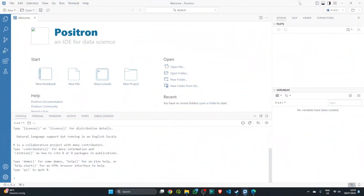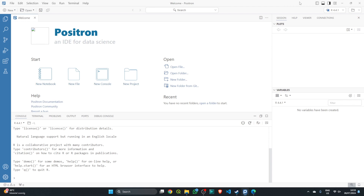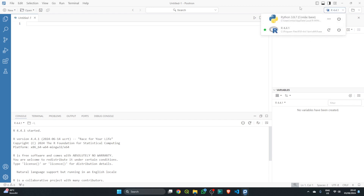Now that we've installed everything and launched Positron, let's highlight some of its features. VS Code users will notice a familiar layout with the main menu and sidebar. In the lower left corner you'll find the console, together with the terminal and debugging console. Unlike VS Code where you had to manually start an R terminal, with Positron the console opens automatically — this is the Arc terminal. In the upper right corner you can switch between Python and R versions and even run them simultaneously.